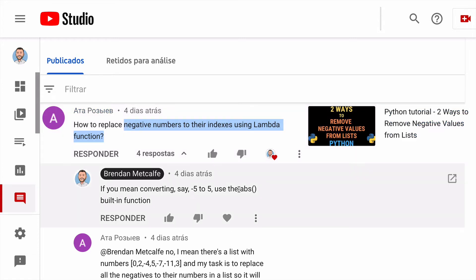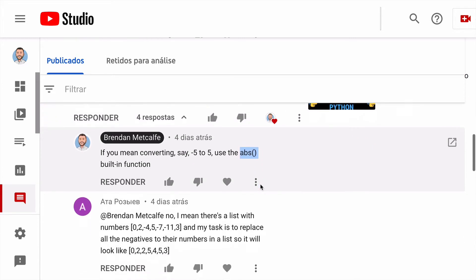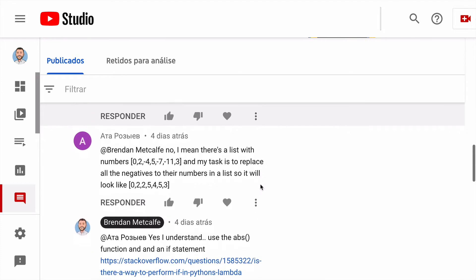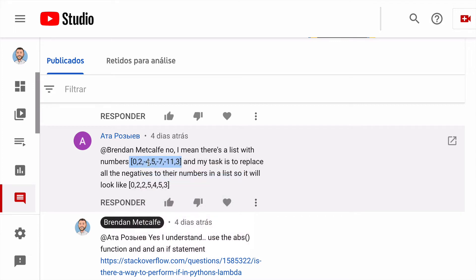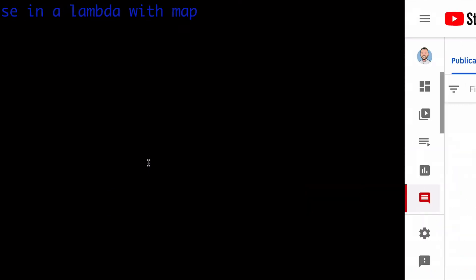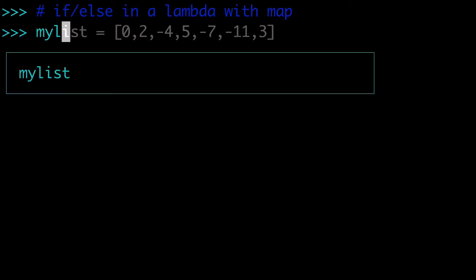And so I originally told him to use an ABS built-in function, but it seemed that his question or his concern was more around how to actually do the lambda, how to actually do the if statement and iterate over things. And so in this video, we're going to literally copy this exact list that the user created, and we're going to build out the solution for him and show you guys how to do that if-else statement in a lambda with the map built-in function as well.